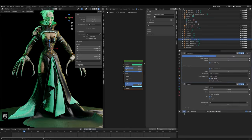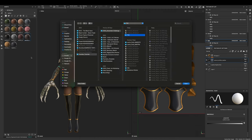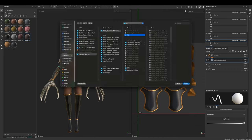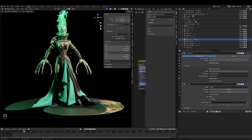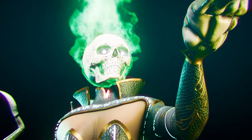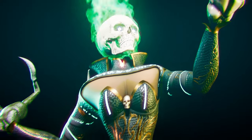A quick Mixamo auto-rig later, a little bit of posing, a little bit of post-production on top of the render, and we get this.